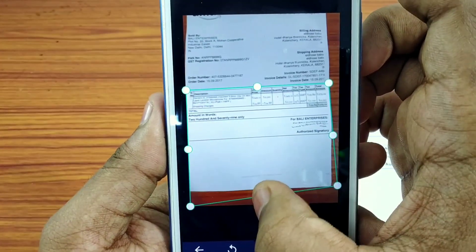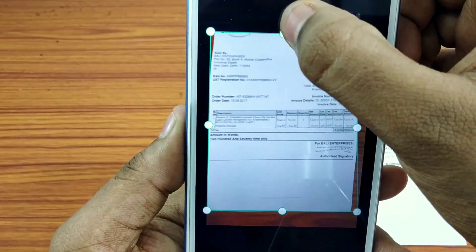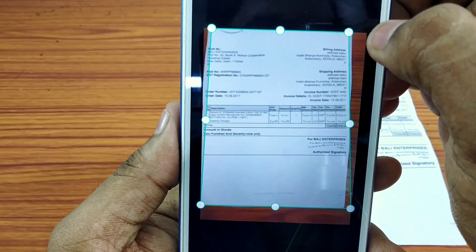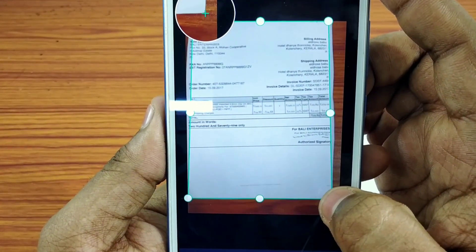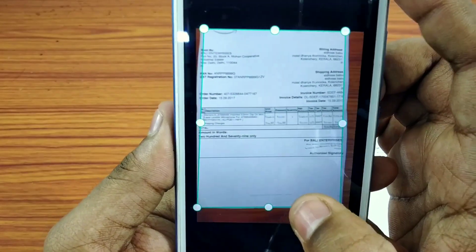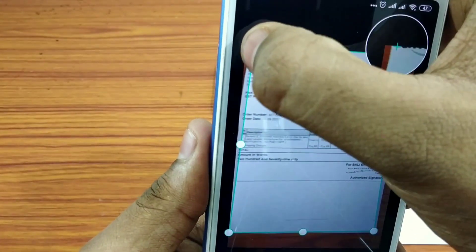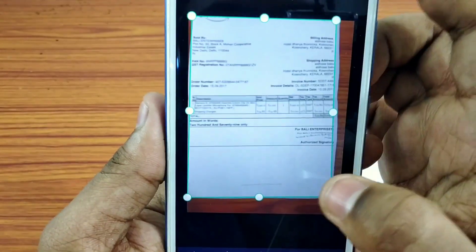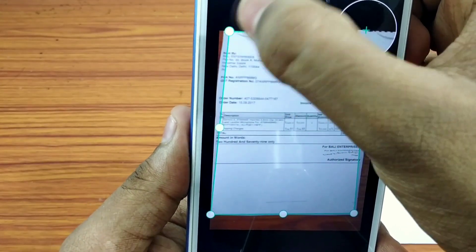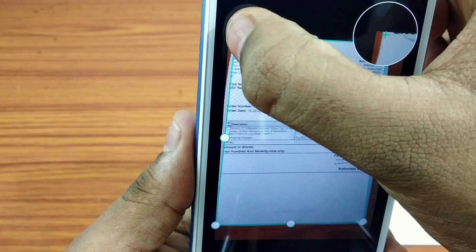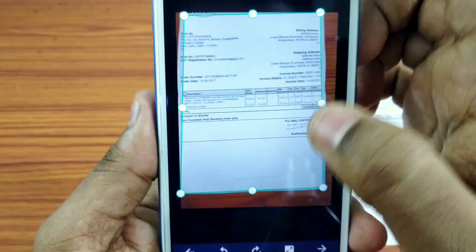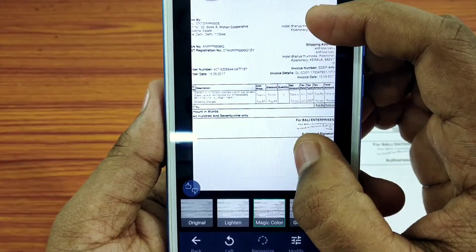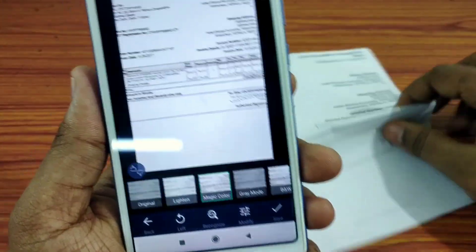Now let's see how easy we can do it. We have to correct and adjust it. Now let's click here and click on a document file. Now we have a document file.